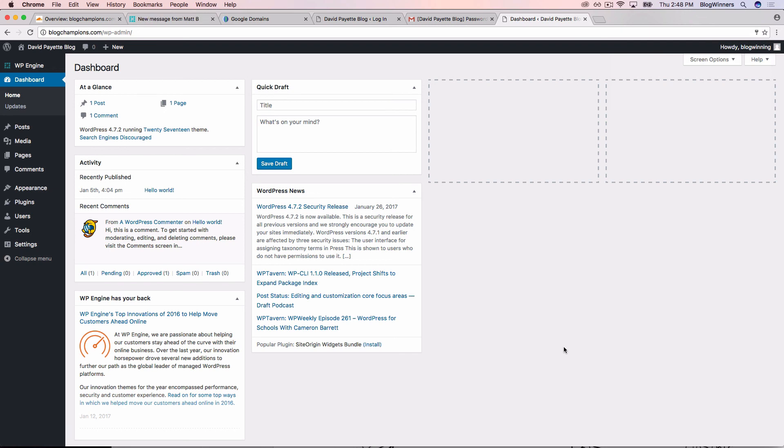Now, like I said before, we're going to talk about how this all works in future videos. So don't get intimidated, but we just wanted to make sure that you can get into your website and that everything is good to go.